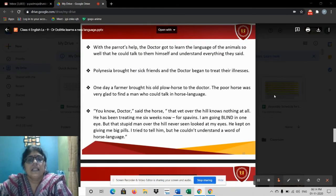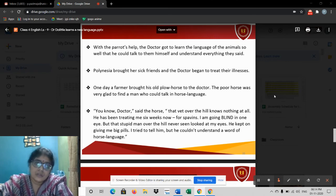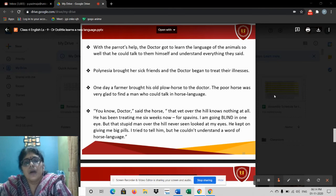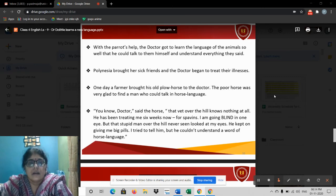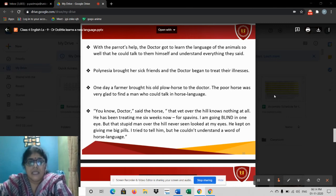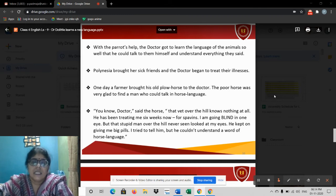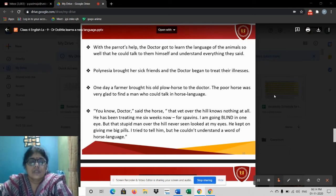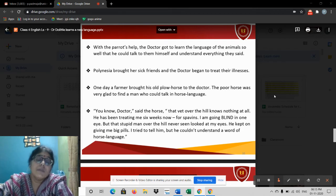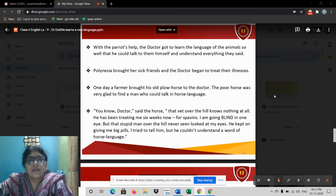With Polynesia's help, the doctor got to learn the language of the animals so well that he could talk to them himself and understand everything they said. Every day Polynesia the parrot taught the doctor different words and the meanings of different animals' language. Polynesia then brought her sick friends, and the doctor began to treat their illnesses. Because he could understand their language, he could communicate with them and understand what they were trying to say, and so treat them in a better way.